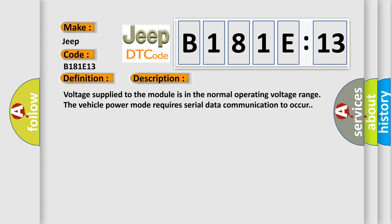And now this is a short description of this DTC code: Voltage supplied to the module is in the normal operating voltage range. The vehicle power mode requires serial data communication to occur.